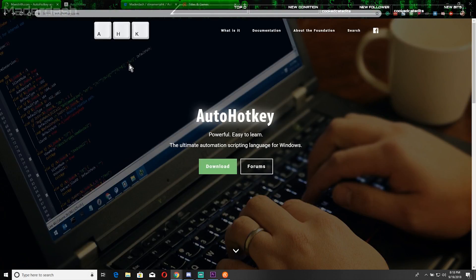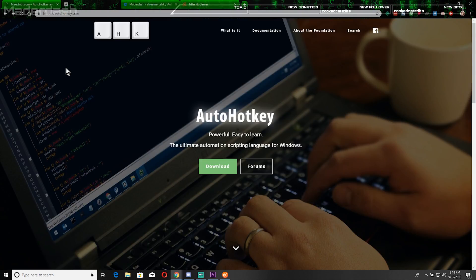After you have it installed, note where it's going to be installed at because we'll be getting into the installation folder.